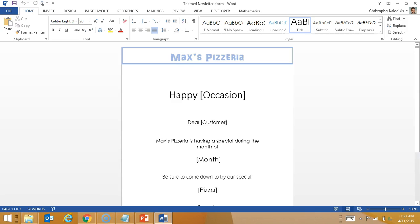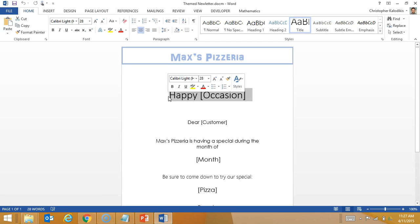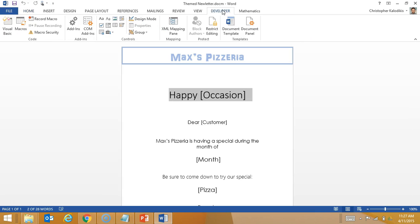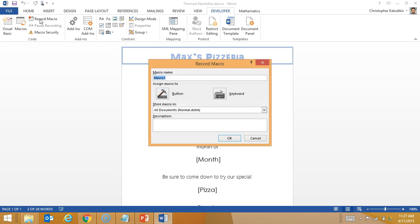Basically, what I'm going to do is use this basic template and run a macro that will give it a Christmas theme. So, firstly I'll highlight 'Happy Occasion', then go to Developer and click Record Macro. I'm going to call it Christmas.